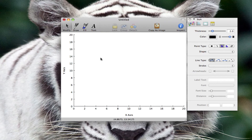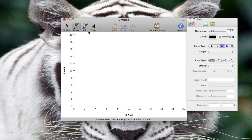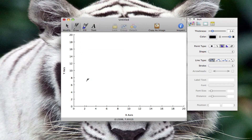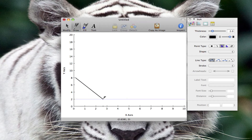From here you have about four cursor tools: you have the Modify tool, the Draw tool, the Fill tool, and the Text tool. The Modify tool allows you to move things around. The Draw tool allows you to draw lines within the graph — so far let's say from 8 down.